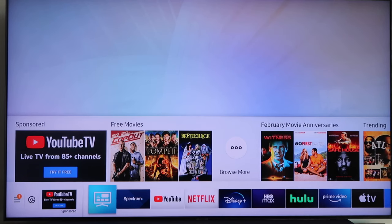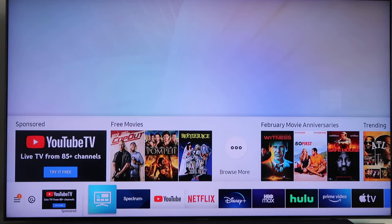In today's tech video, I'm going to show you how to install YouTube TV on your Samsung Smart TV.